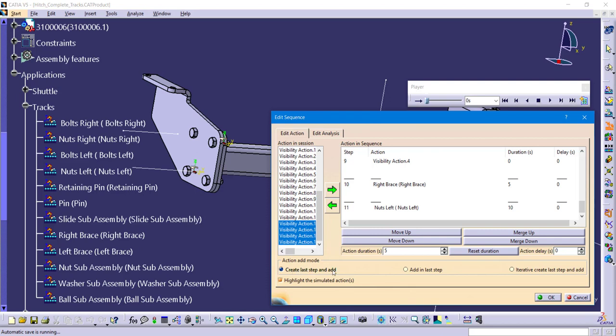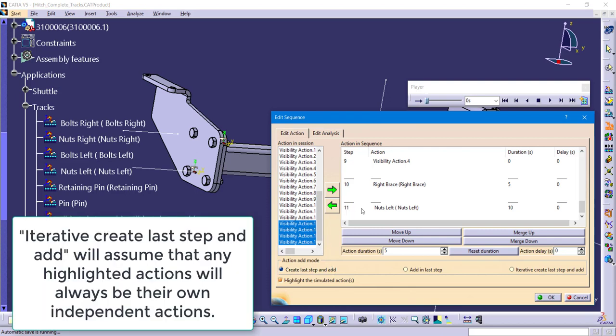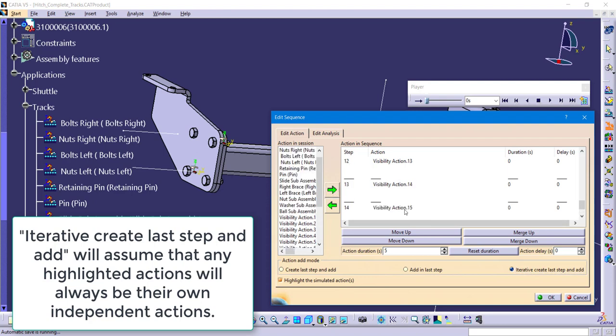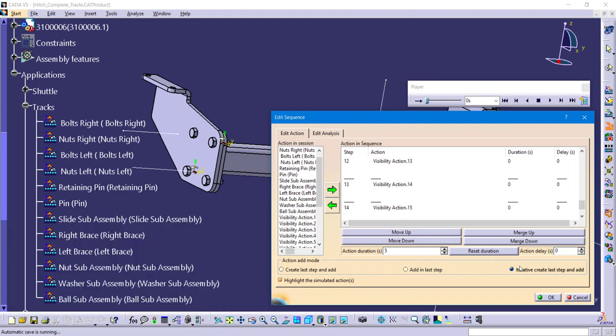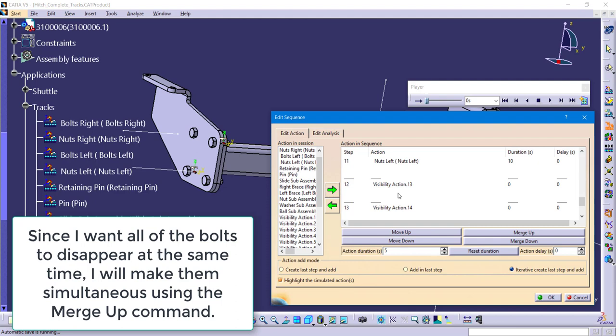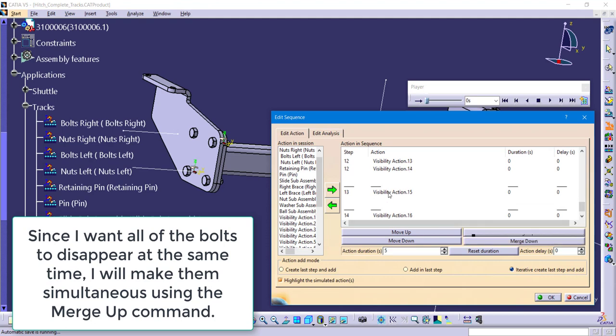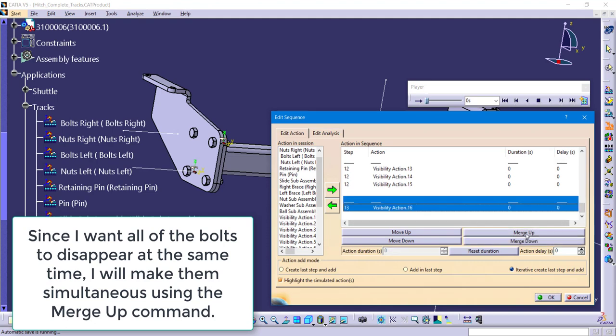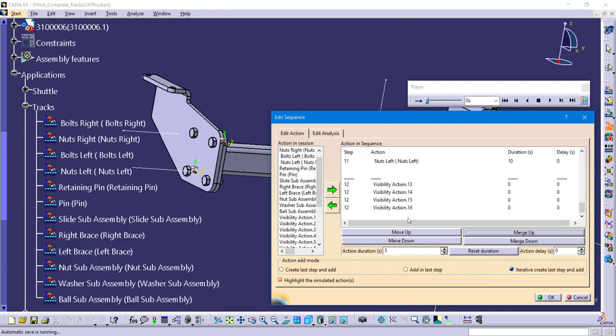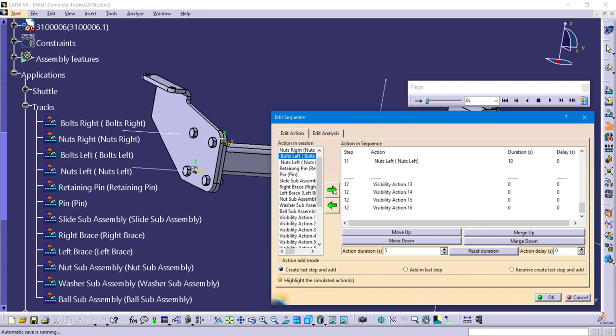Now, because we've covered the first two, but we haven't covered the last one, let's go ahead and do that one now. If I have all four of those highlighted, choose the last type, iterative create last step and add, and send it over to the right. Notice the difference. It doesn't know to put them all in the same simultaneous step. It actually separates them out individually. So I would have one bolt hidden in the next one and the next one and the next one. If I don't want that to happen, if I want them to all take place simultaneously, then I would click on it and say merge up. So merge up combines it into the last step. It doesn't really matter truly which one of these three types that you use, because you can always end up fixing it with the move up, down or merge up and down. But I like the first one.